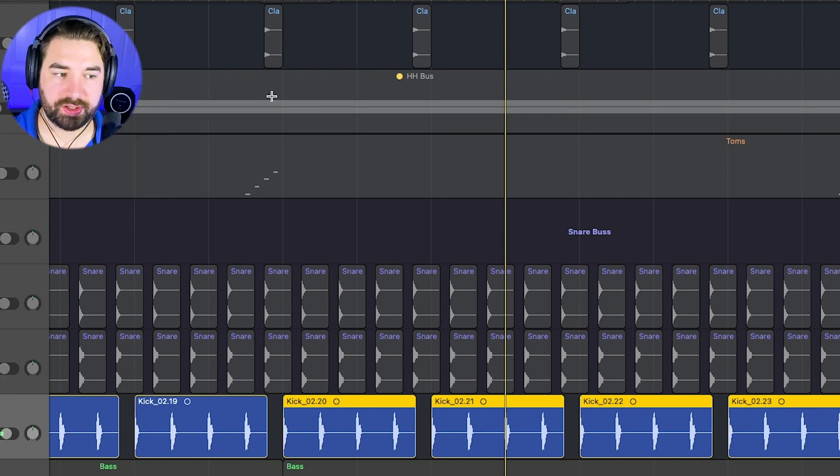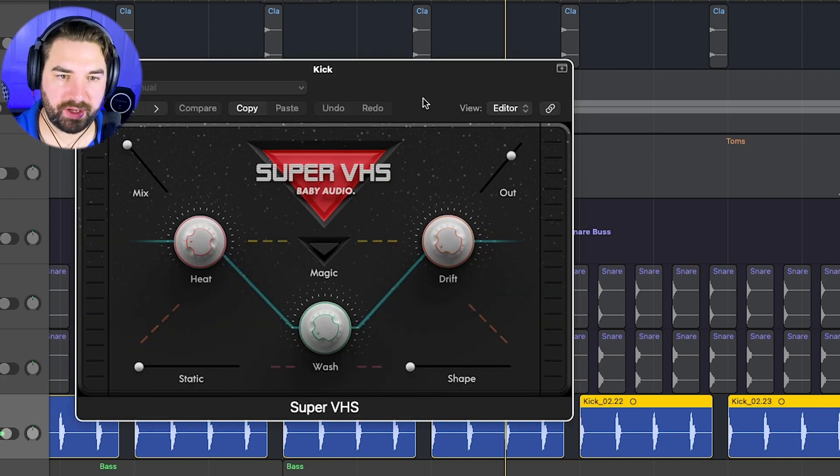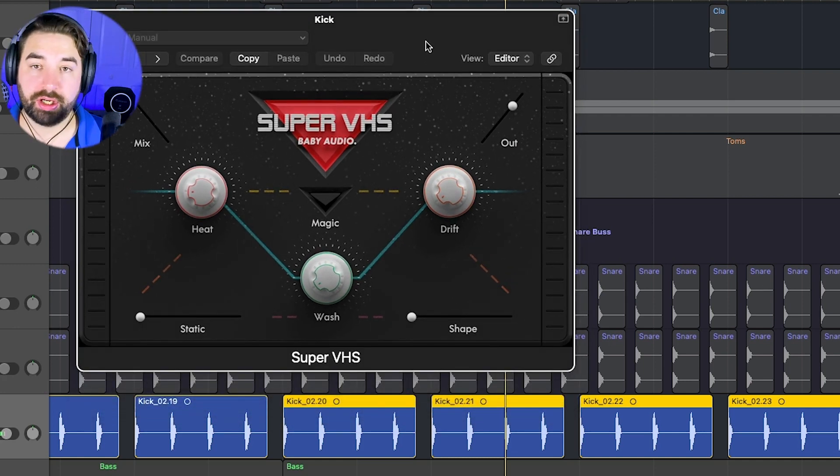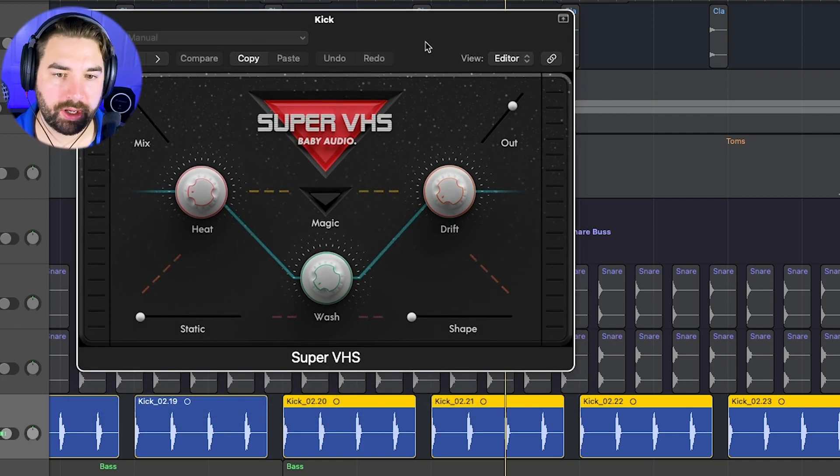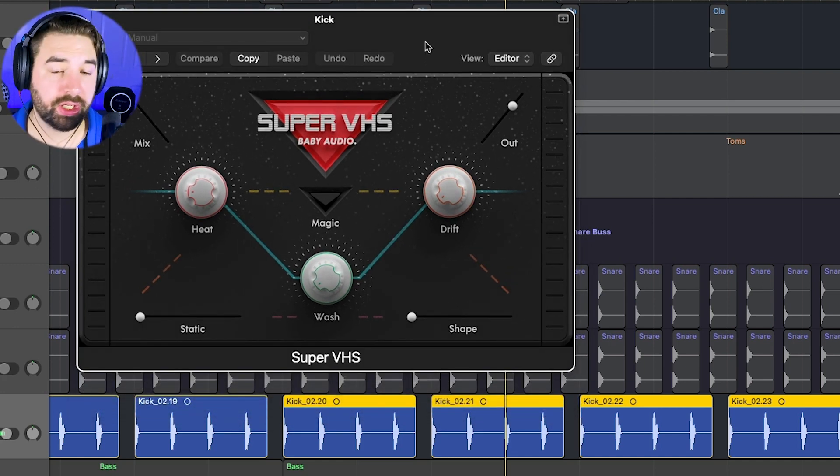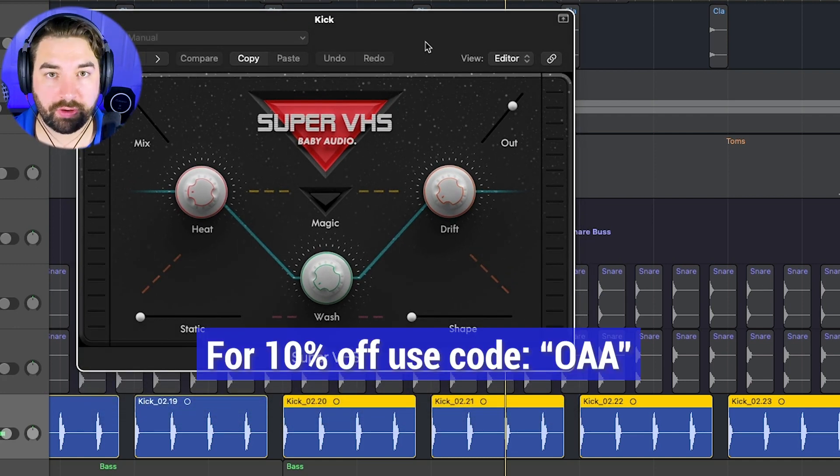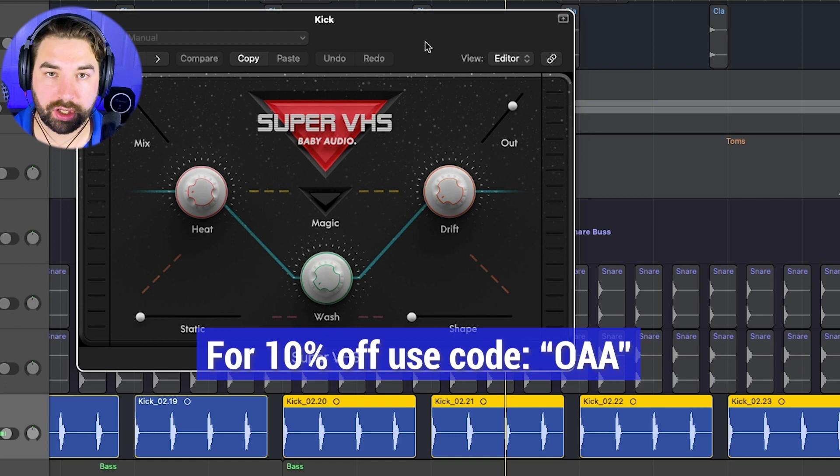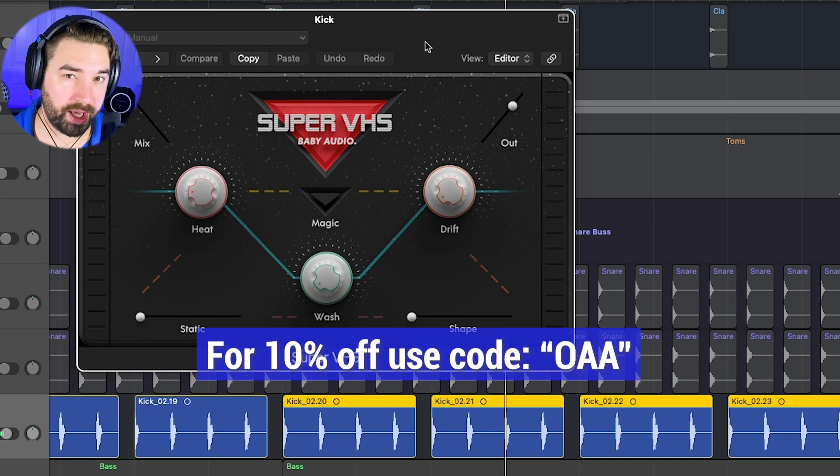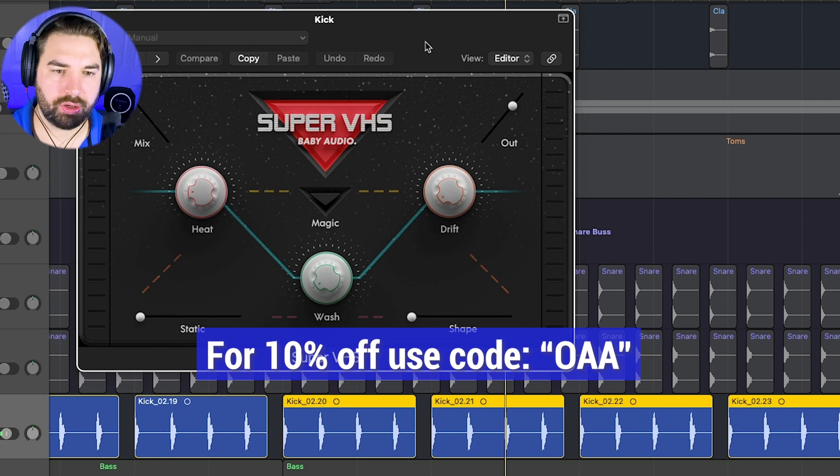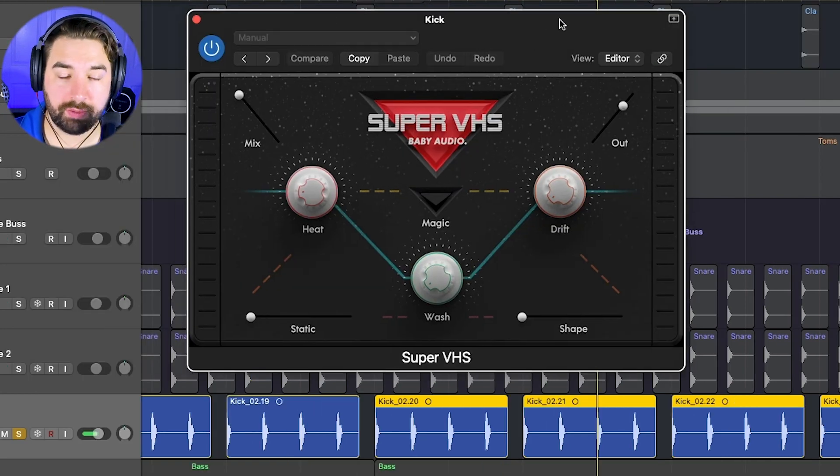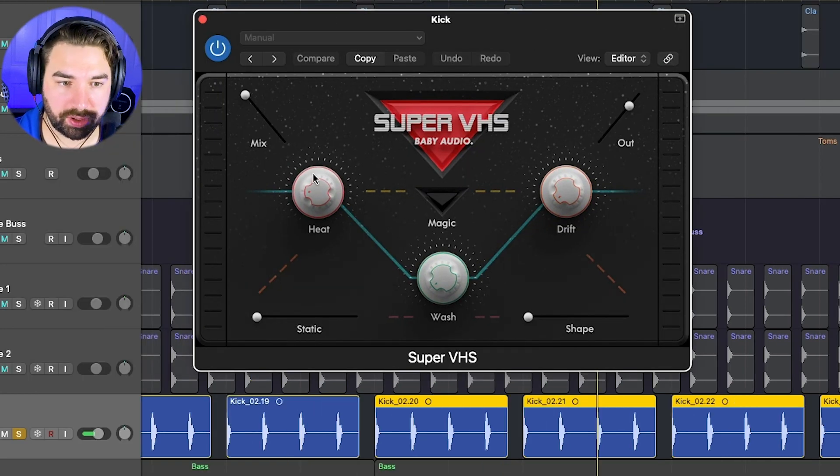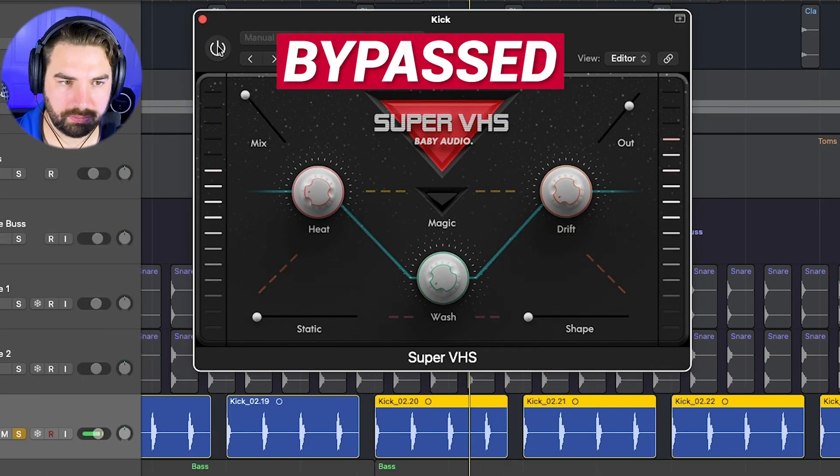Then I added some super VHS, one of my favorite plugins for synthwave by baby audio here. And you can get 10% off all baby audio plugins when you use my code, I believe OAA at checkout. I have that in the description below. And so this is really cool because you can add some more saturation, which I'm doing here with heat.